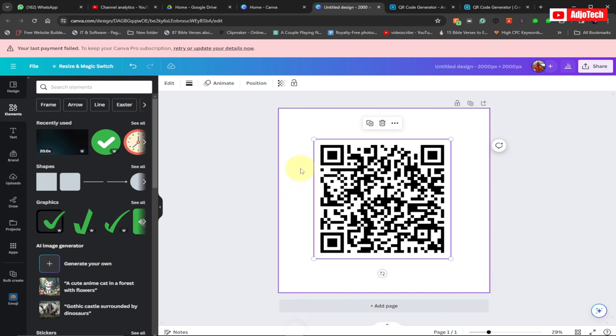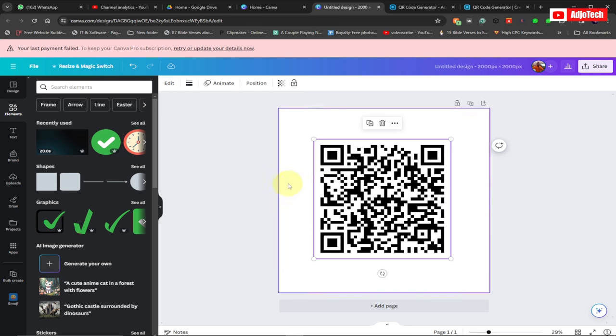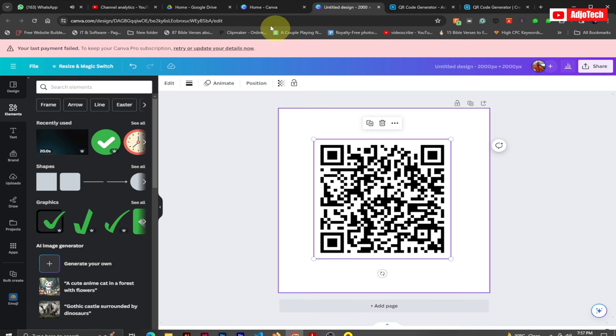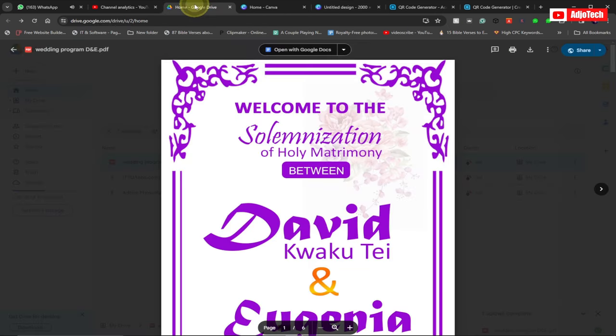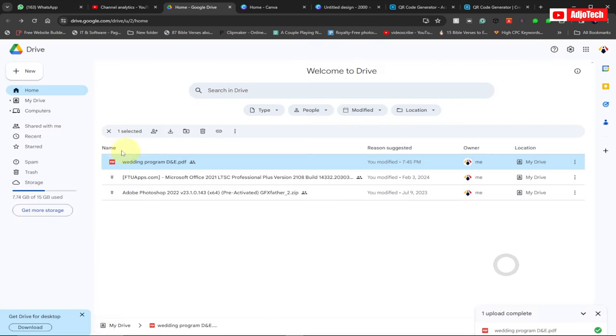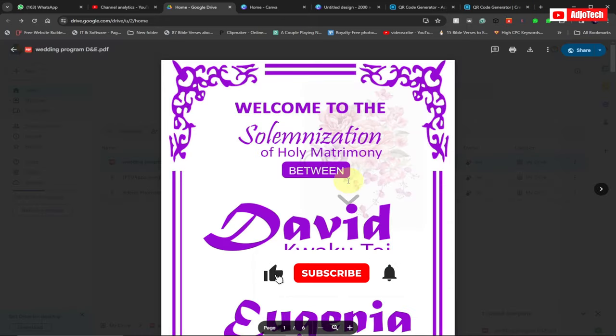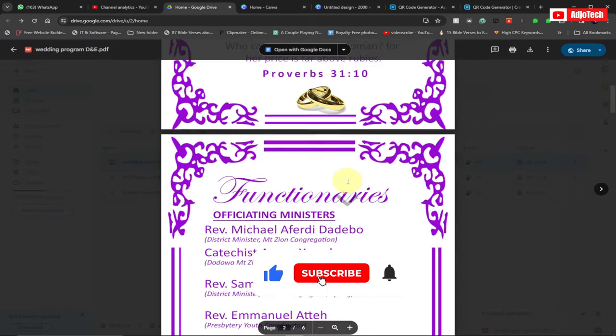So what I'm going to do is I'm going to use a platform from Canva. Canva allows us to create a QR code of a PDF file. Now we need to actually store our PDF file somewhere, so the first thing I need to do is I went to Google and actually went to Google Drive and uploaded a file onto Google Drive.